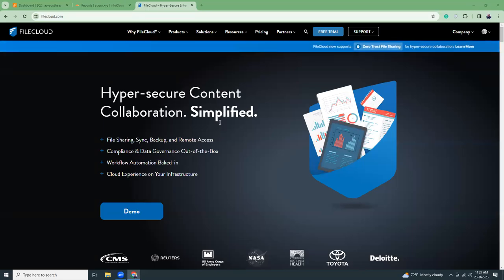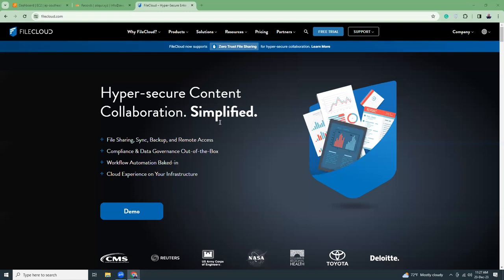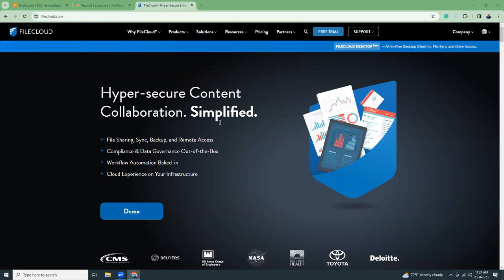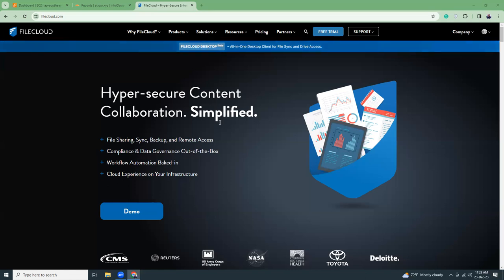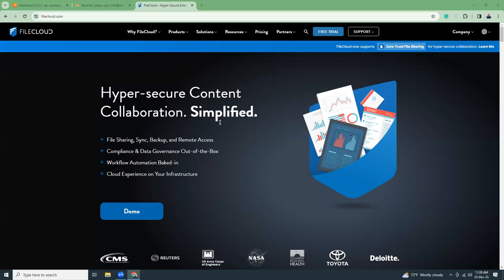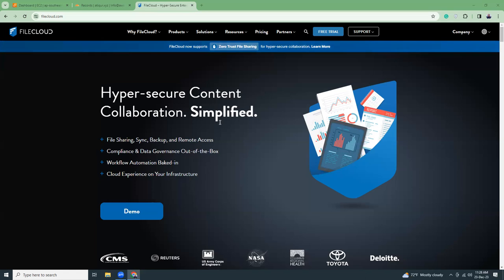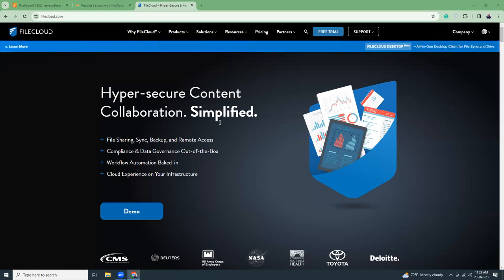Good evening friends, I hope you're all doing well. Today I'm going to show you how you can install FileCloud in AWS. If you've seen my last video where I showed you how to use Nextcloud for setting up your own file storage system, this is a similar video but with FileCloud — another solution to host your files in the cloud on your own server and infrastructure. FileCloud gives you the software and tools required to create online cloud-based solutions.